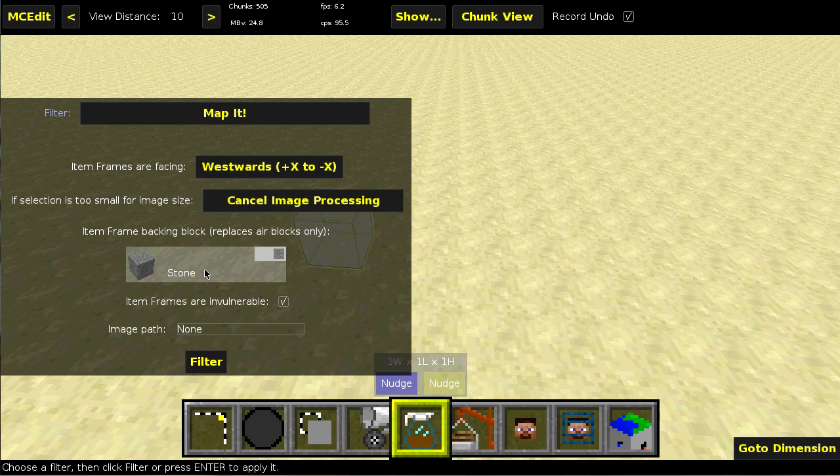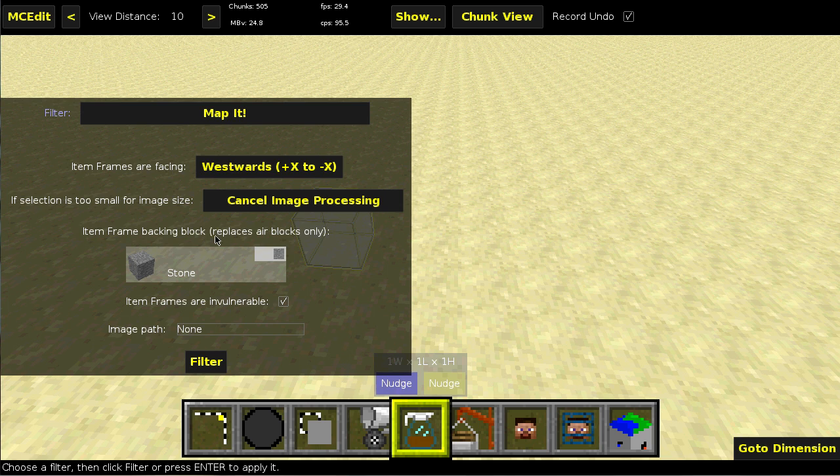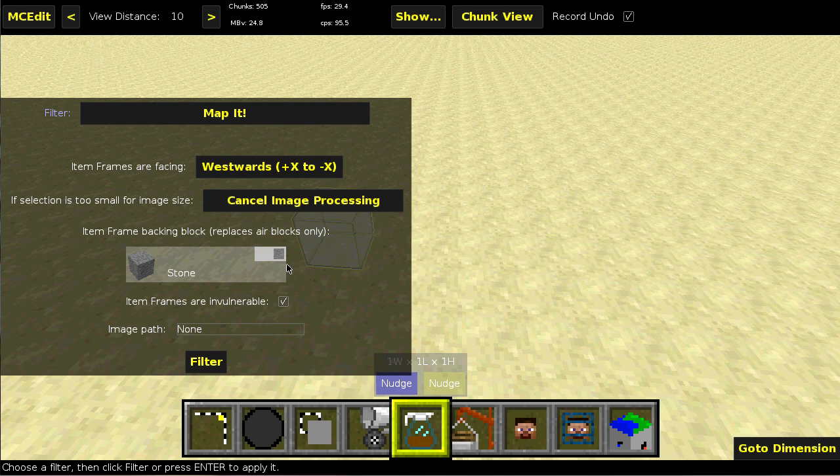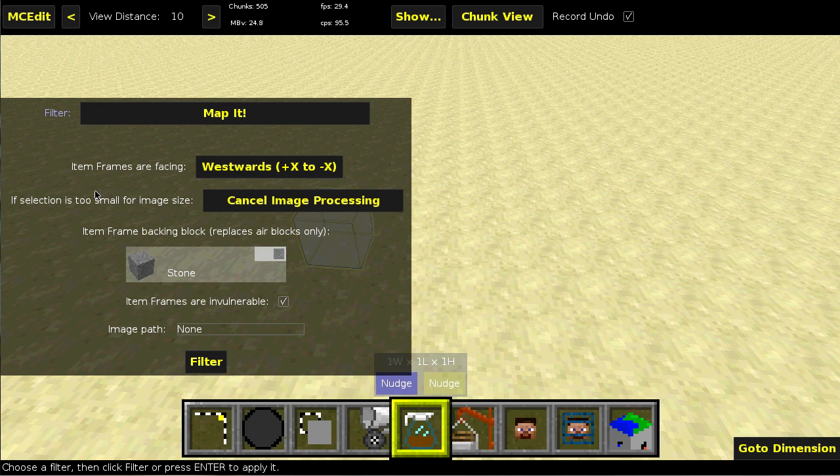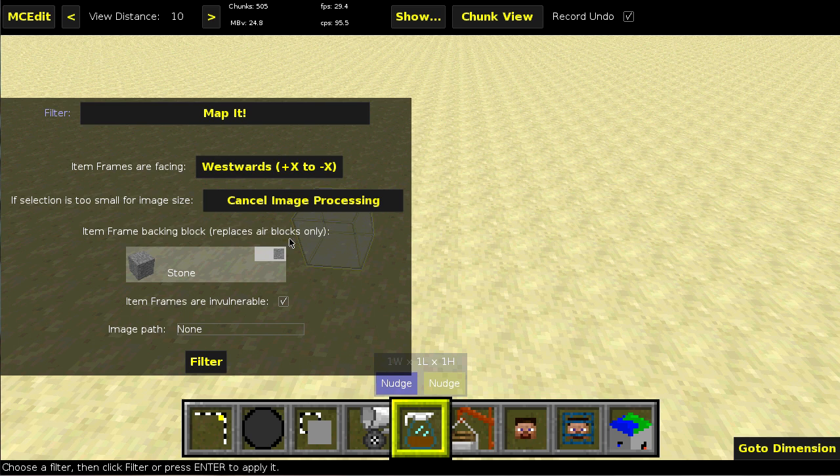Now, technically there are other block types that will make the item frame pop off like torches and other things. I don't know what all of them are and I'm kind of too lazy to go and find the list and compile it and then integrate it into this. So right now it only really cares about air.